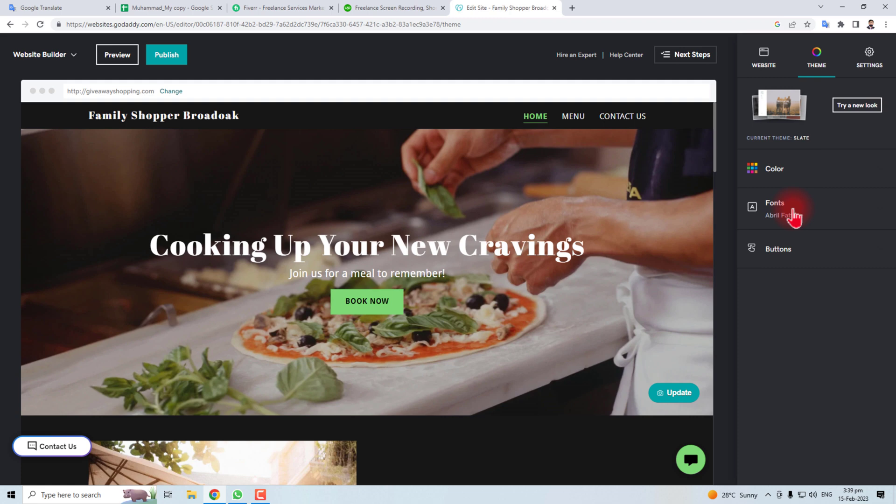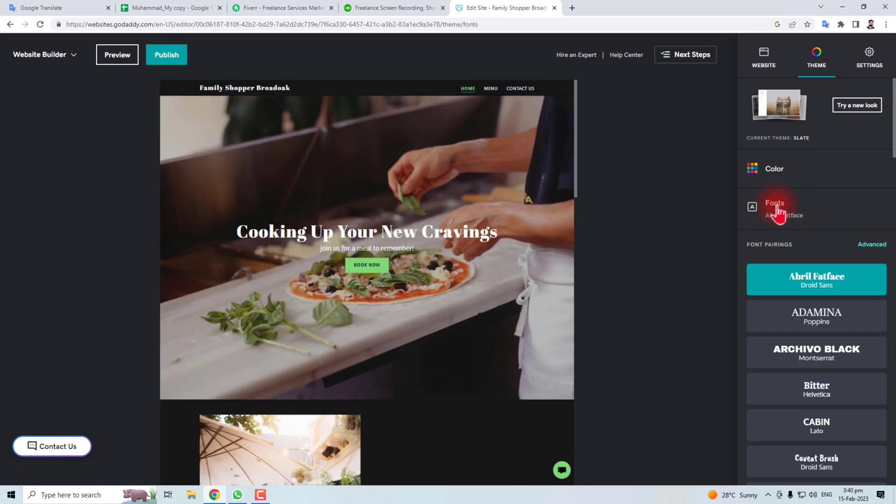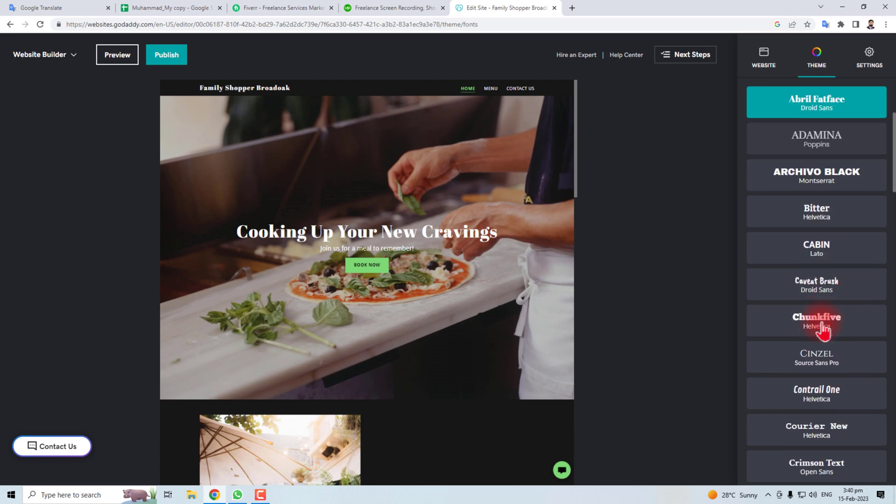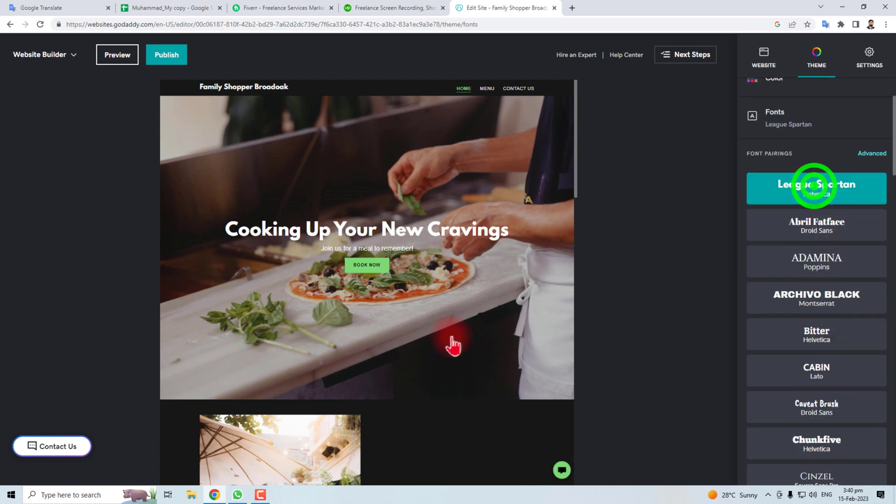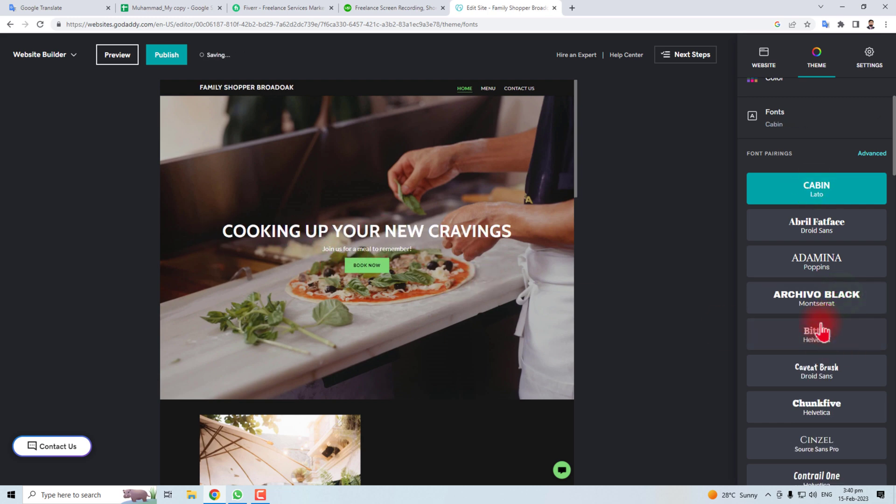So if you want to change the fonts you have to click here and you will find different fonts here. Let's suppose I want to change this. You can see the effect at real time.